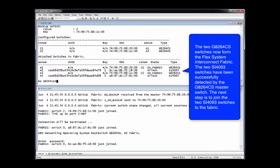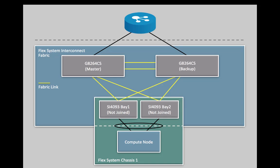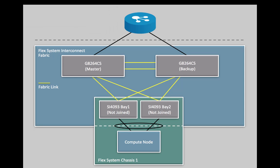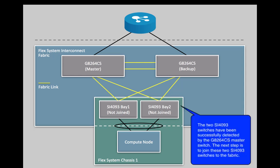All the G8264CS switches and SI4093 switches in this configuration are now known. However, the SI4093 switches are only shown as attached. This means they are only linked into the interconnect fabric. They have not yet been incorporated into the interconnect fabric.